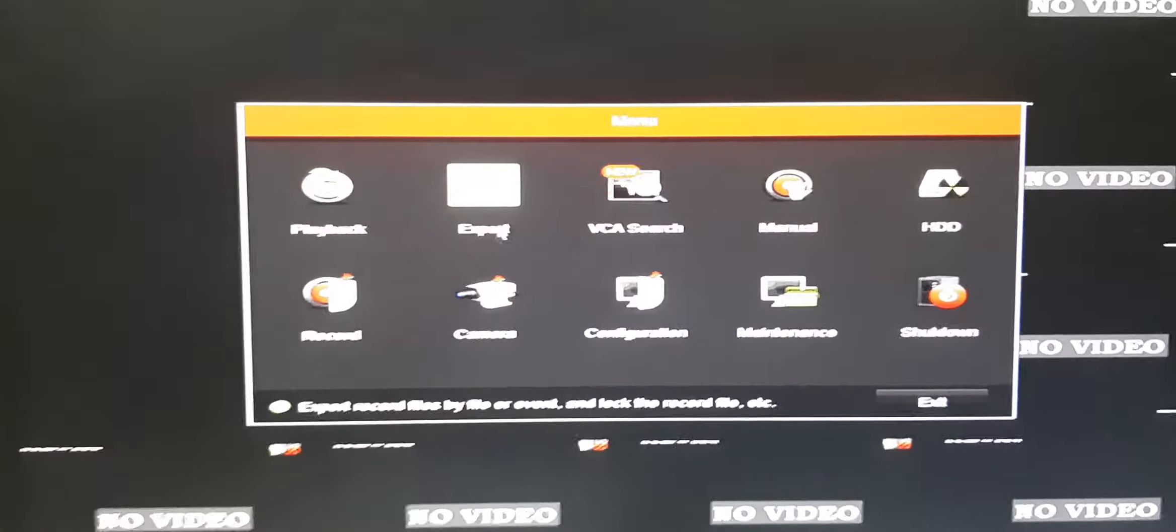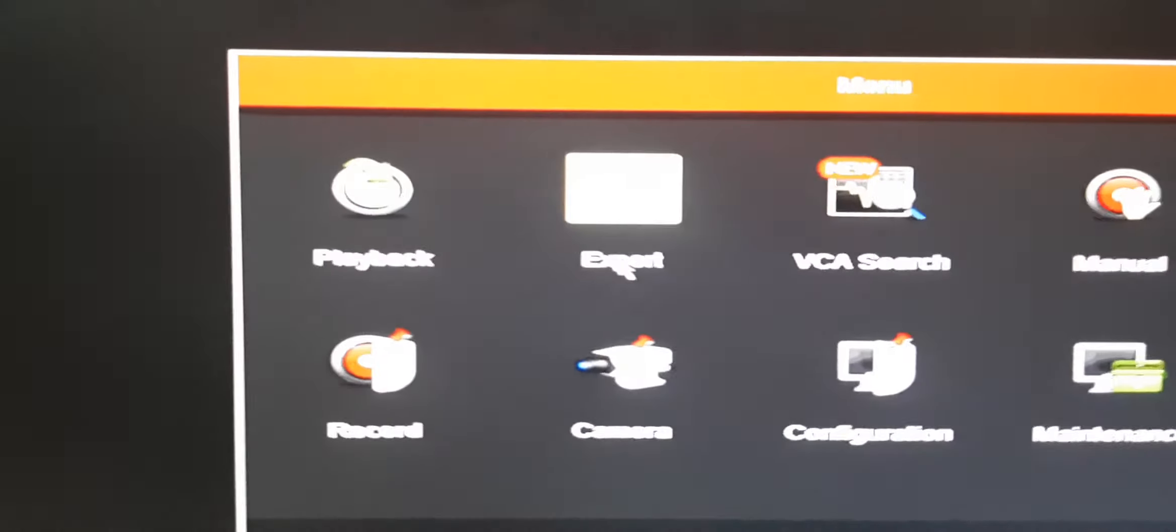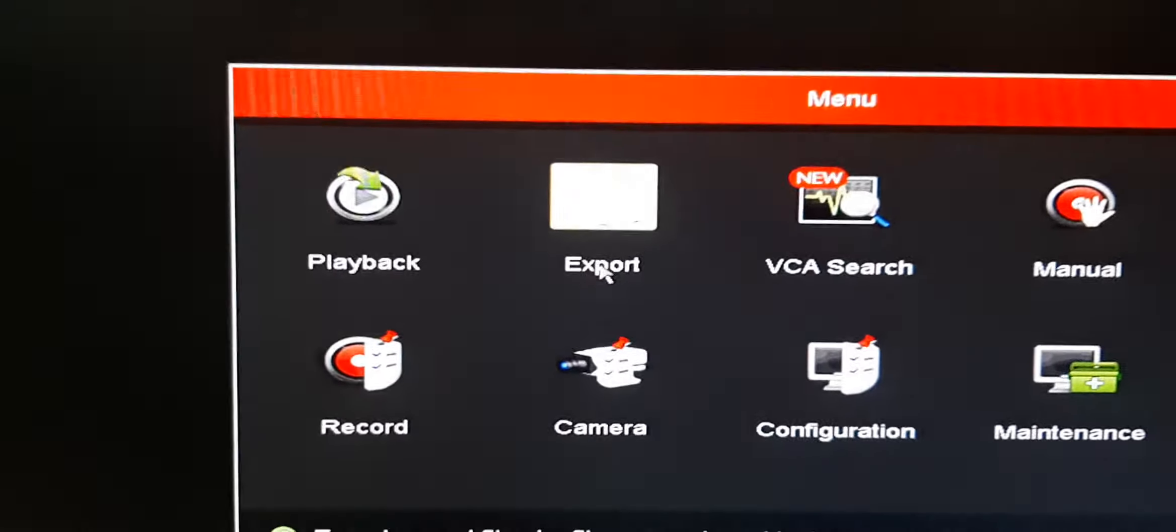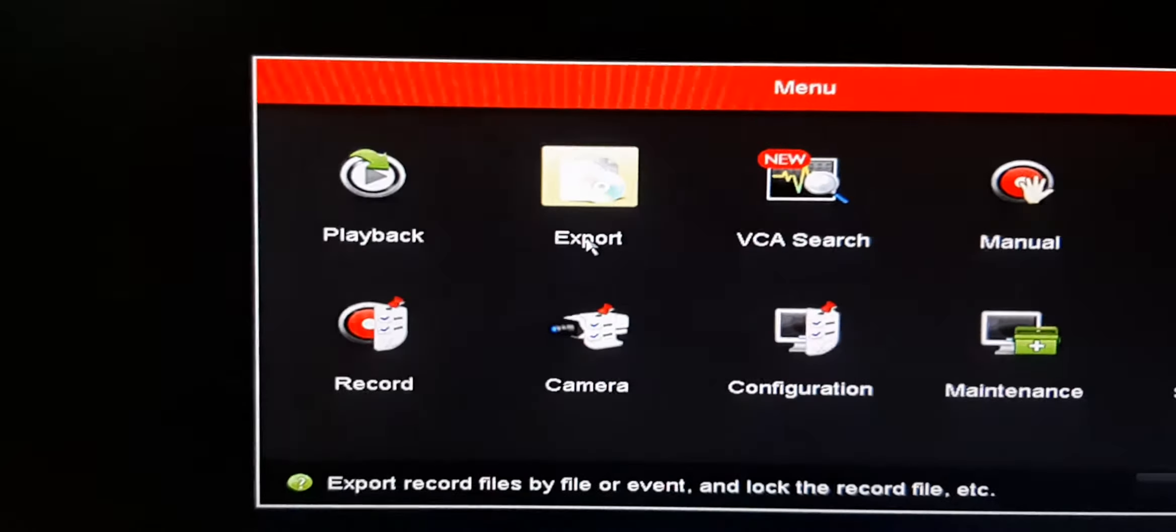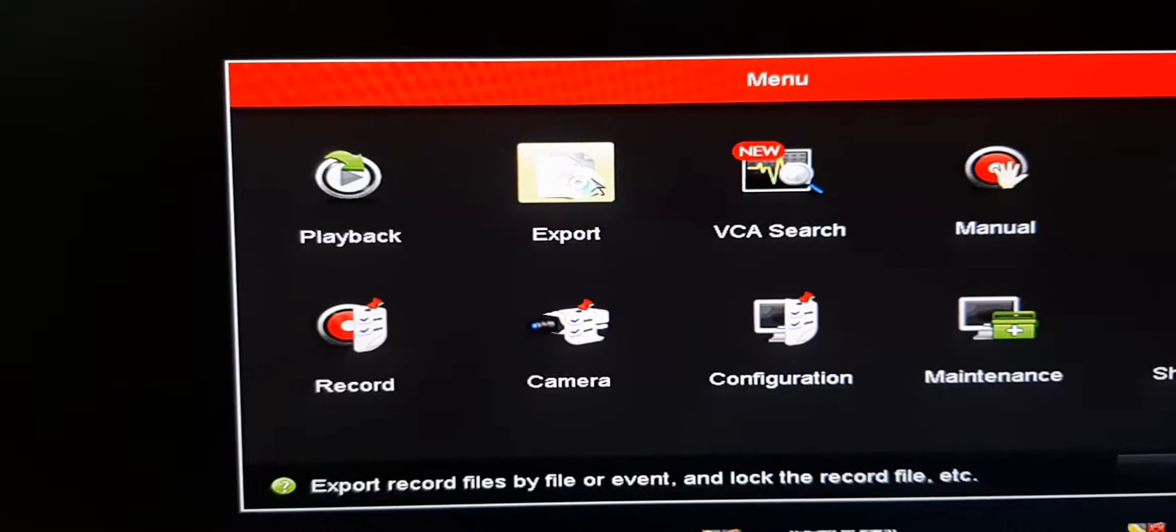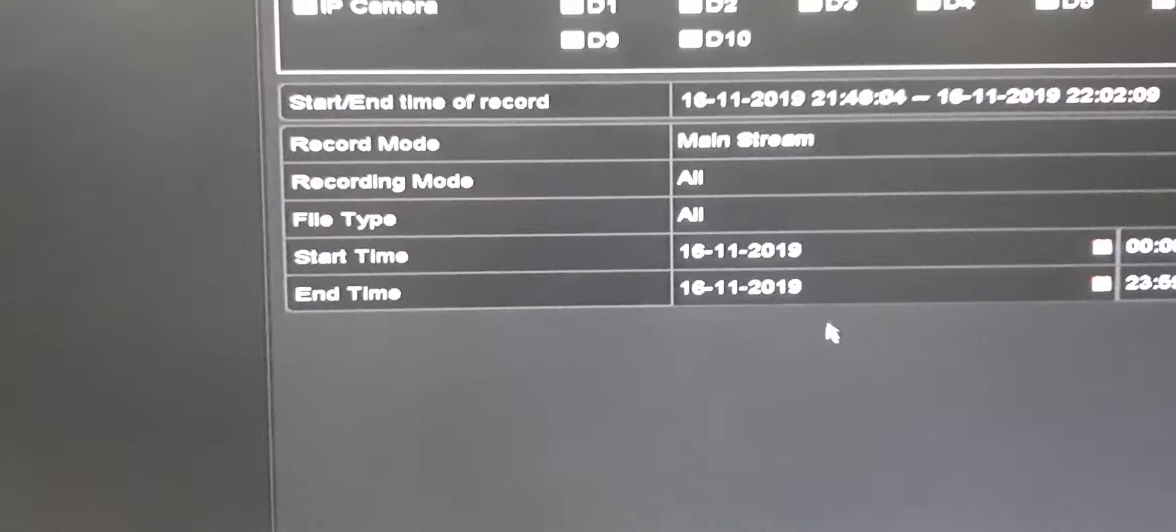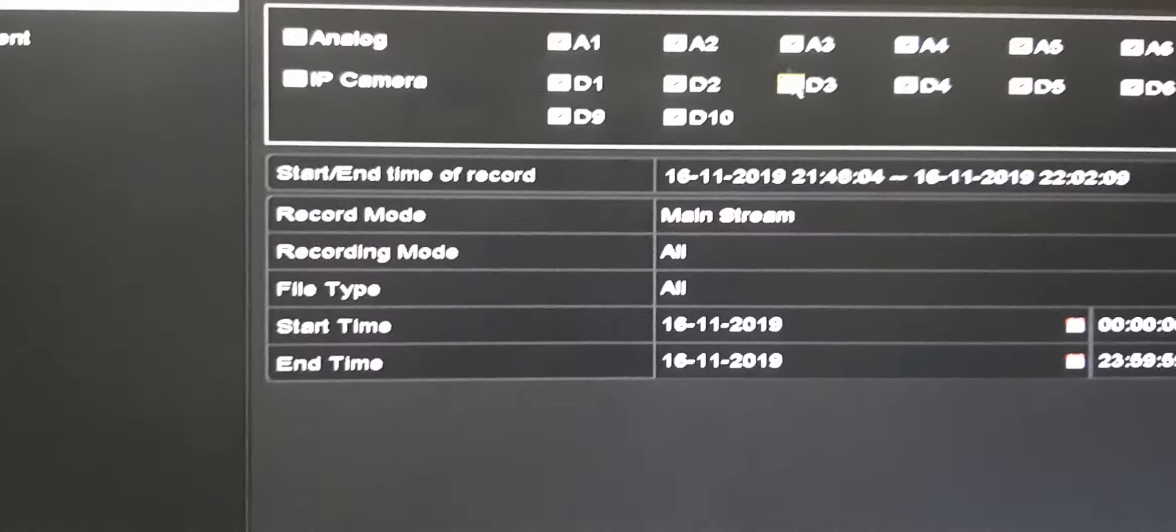Right-click, then go to export option. Select export. Select the cameras you want.